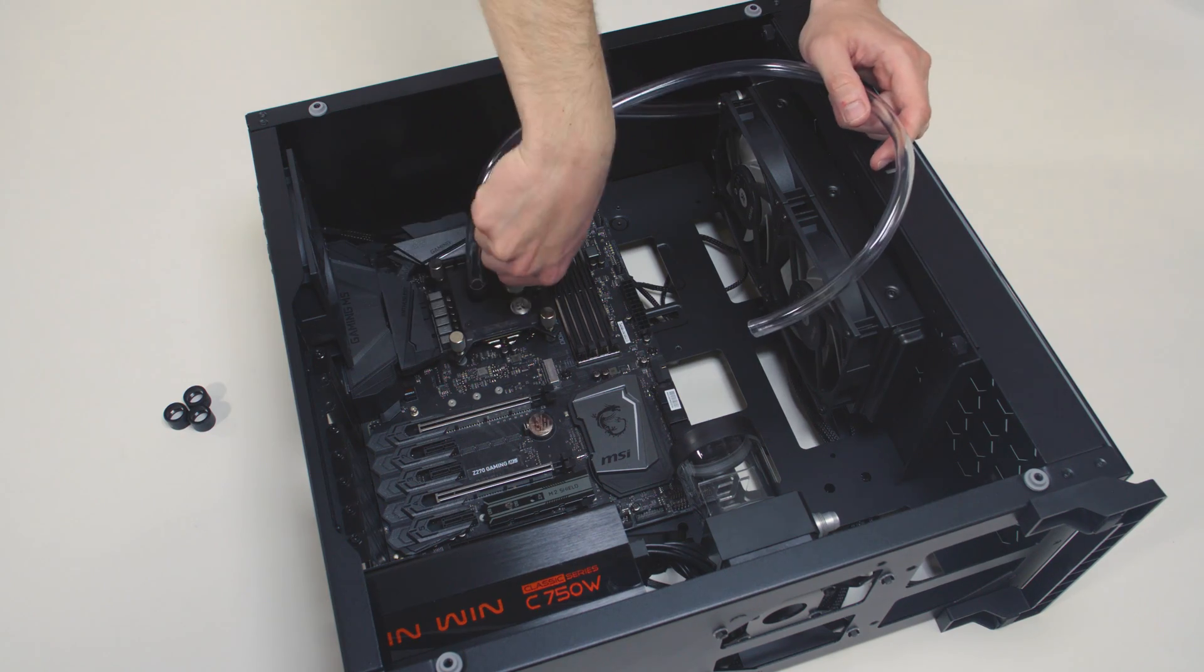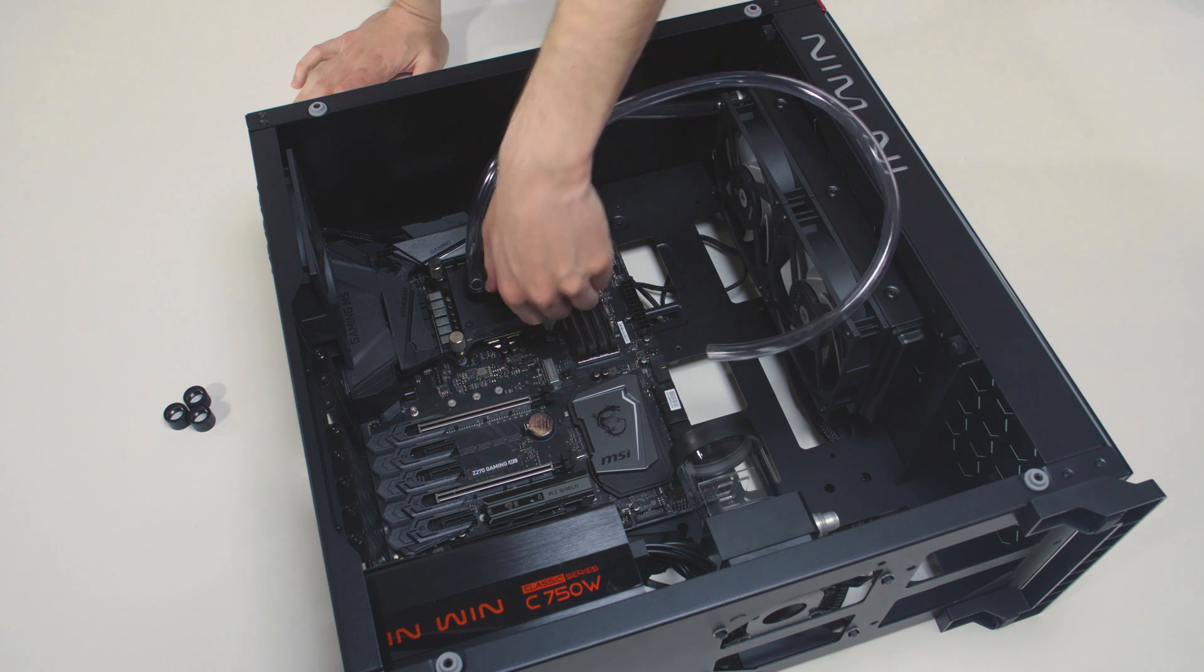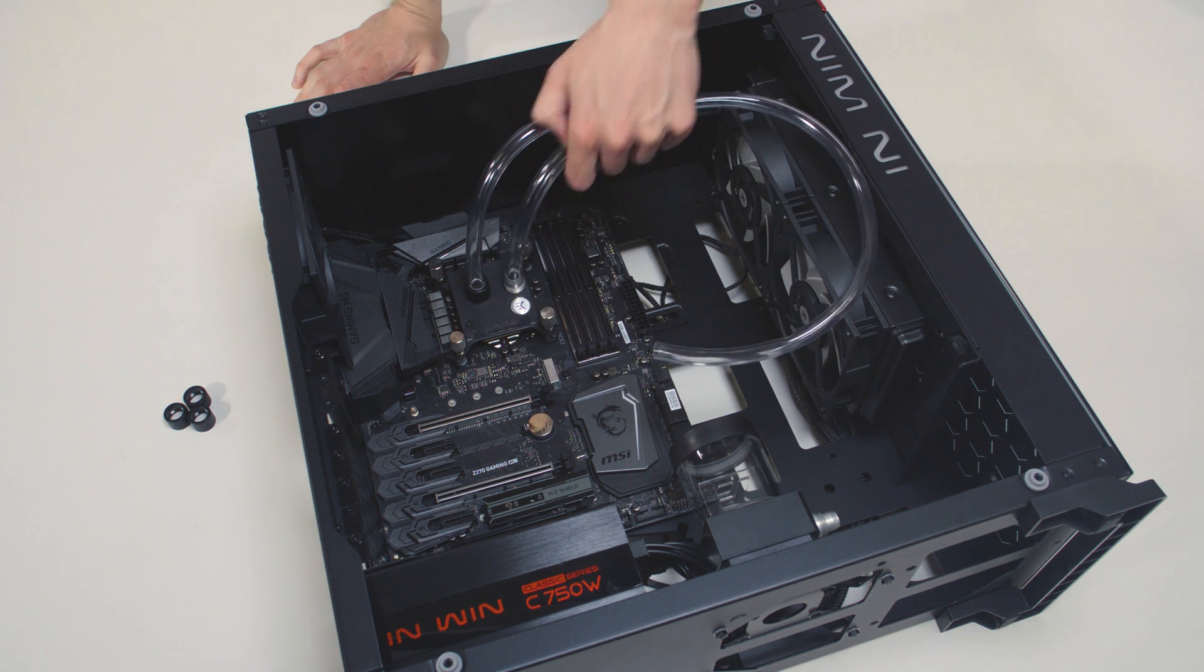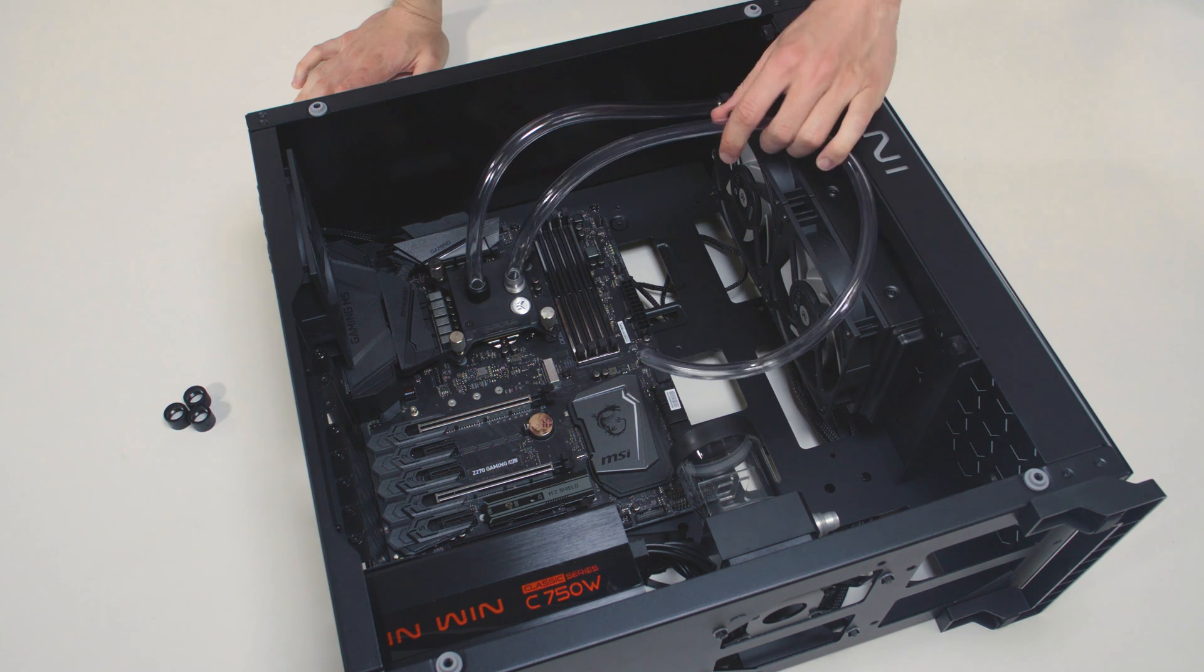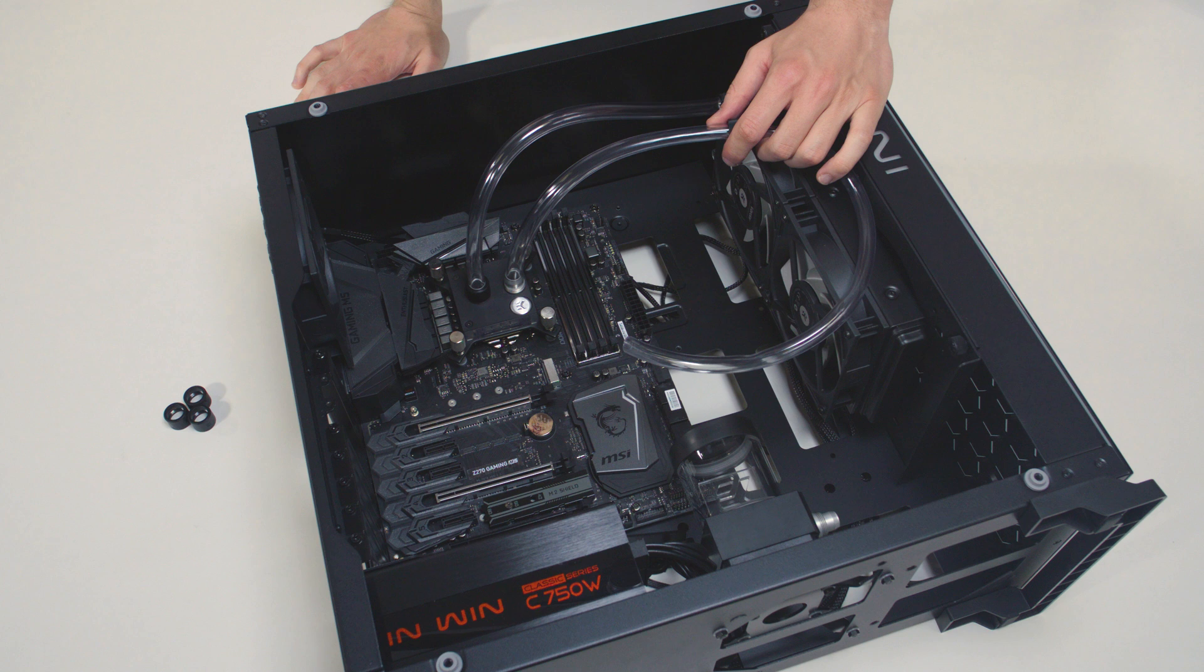Make sure that the tube is not bent or twisted too much. This way the coolant will be able to flow without restriction.